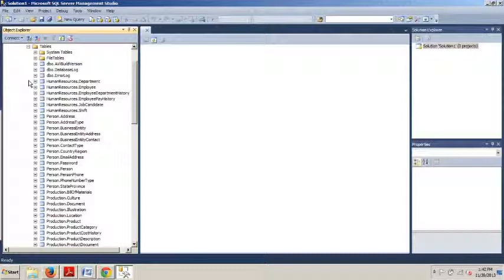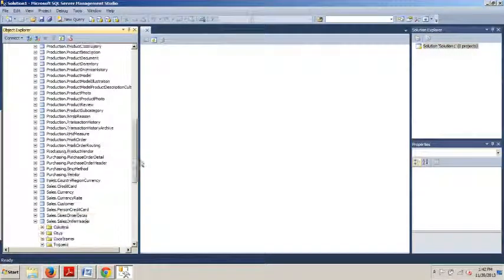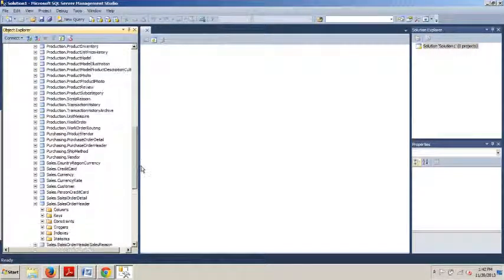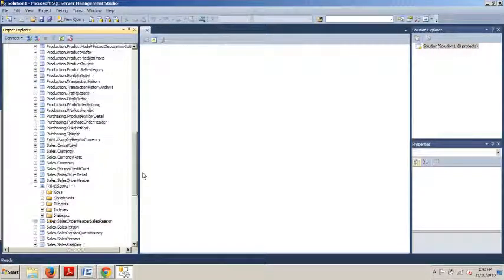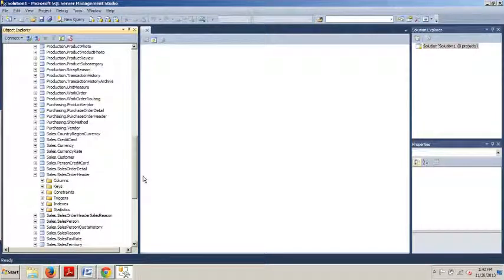Now we're looking for sales.salesOrderHeaderTable, so we're going to scroll on down. It's already open. Alright, cool.